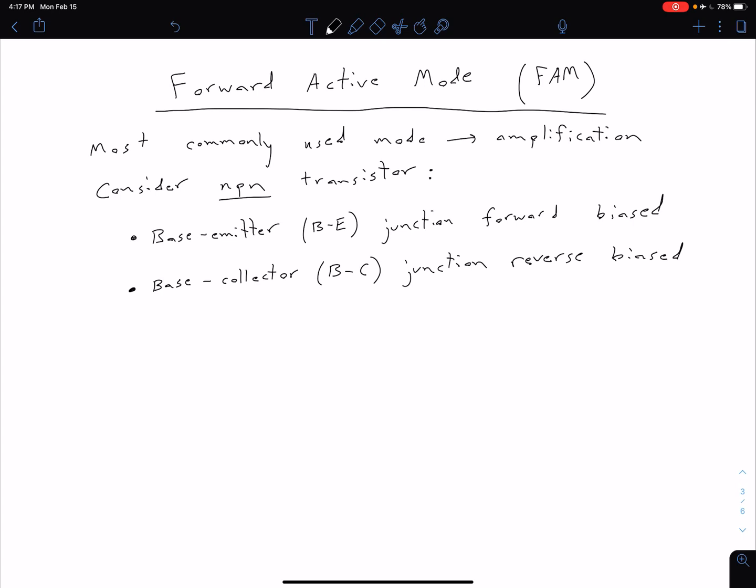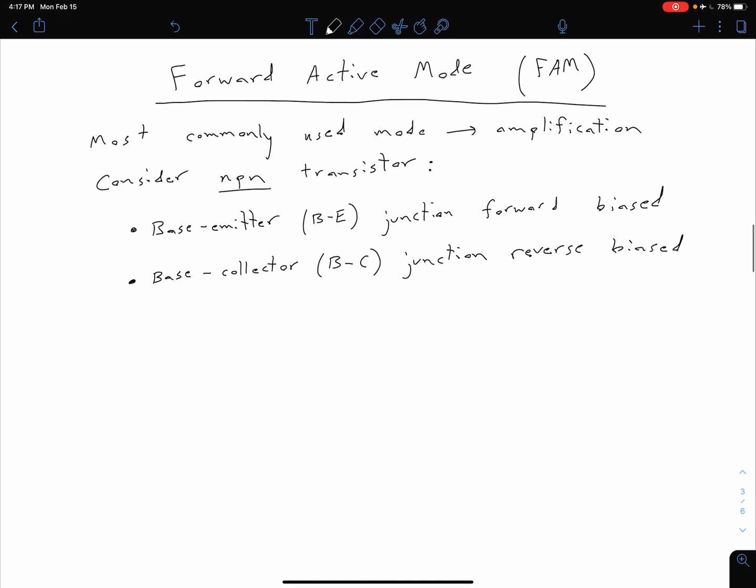We're going to come back in a later unit and talk more about how we do that. For this video, we're going to get back down to our semiconductor physics level and see what's going on with our electrons and our holes. We're going to start by considering an NPN transistor, and everything is analogous for our PNP transistor — we just switch some polarities and swap the roles of electrons and holes.